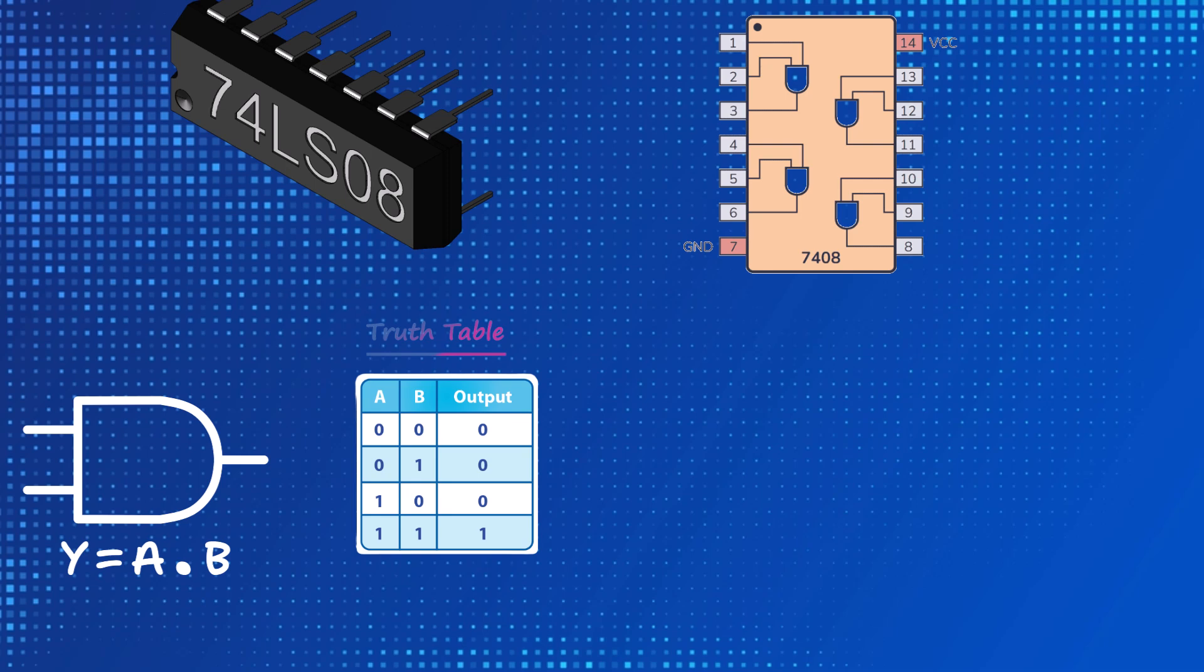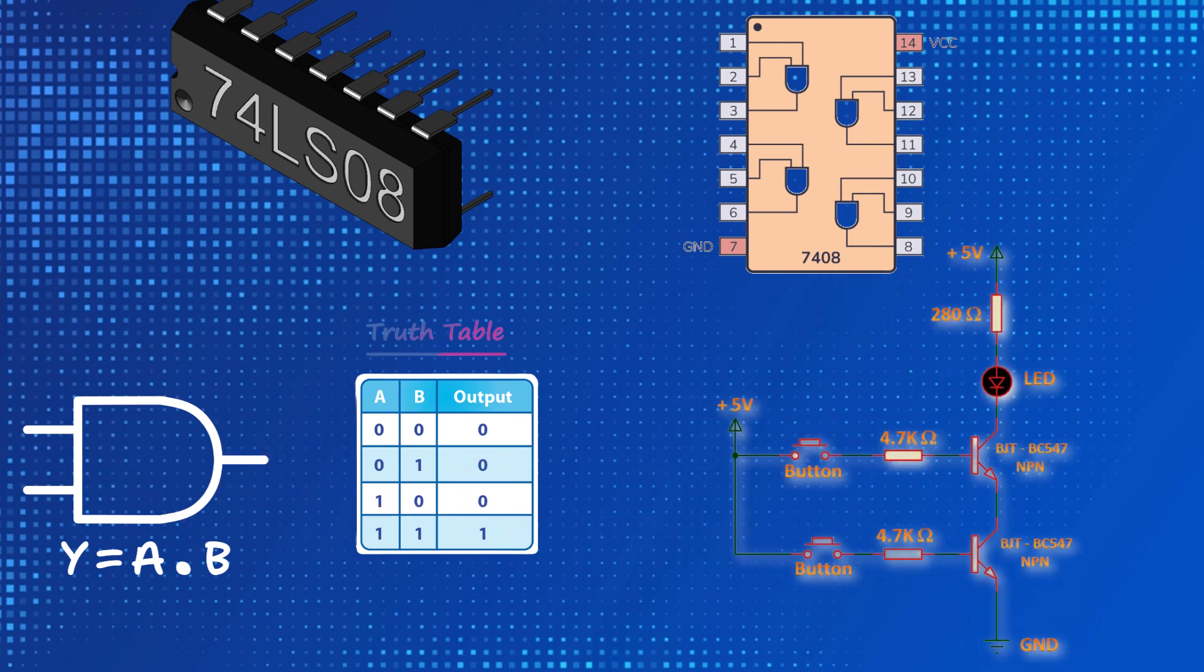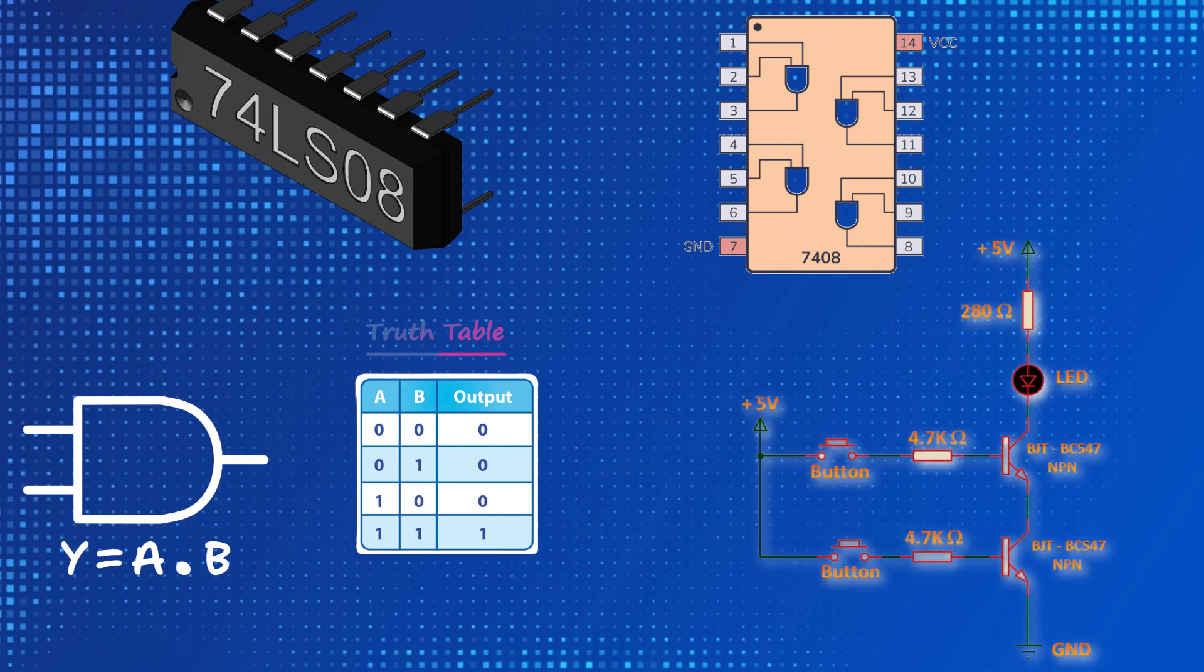This logic gate has two inputs and one output. If both inputs are logic 1, that is 5 volts, the output becomes logic 1, that is 5 volts. If any of the inputs is logic 0, the output is logic 0. When we go into a little more detail and look inside an AND gate, we can see that there is a circuit consisting of transistors and resistors inside this gate.